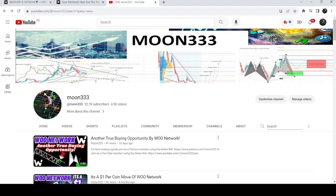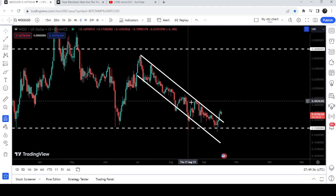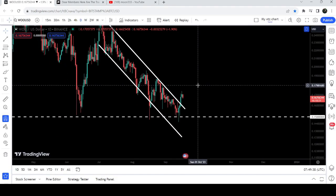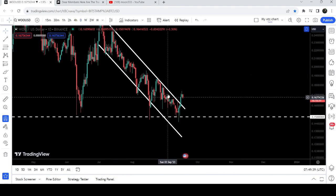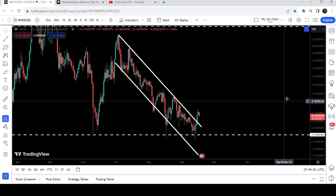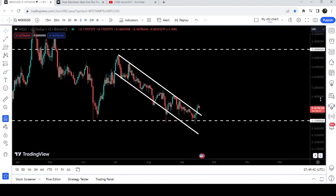Hey friends, this is Atipope here. Welcome to the new update on WOO Network. In my earlier video I was showing that WOO Network was about to break down a channel on the daily time frame chart, and now if we take a look at the live chart you can see that finally WOO Network has broken out the resistance of this channel.